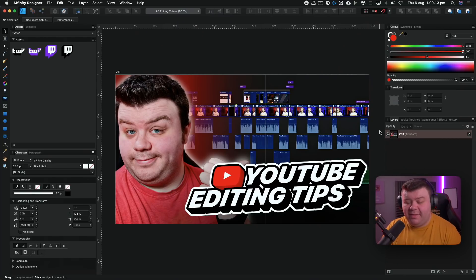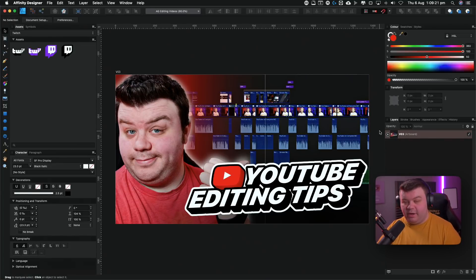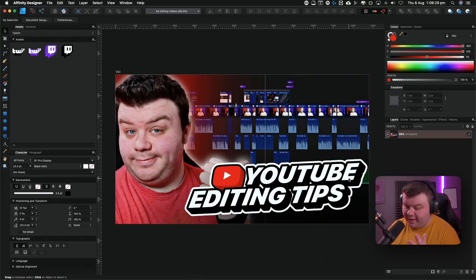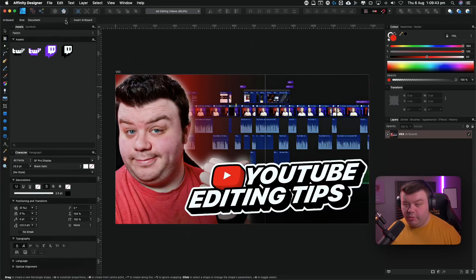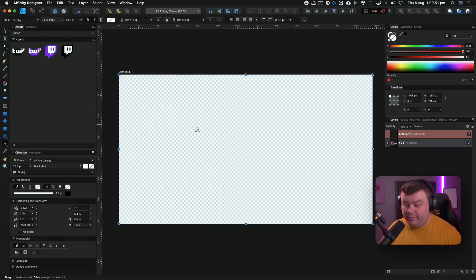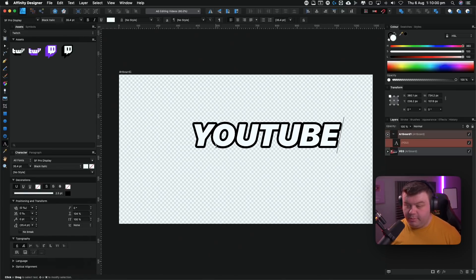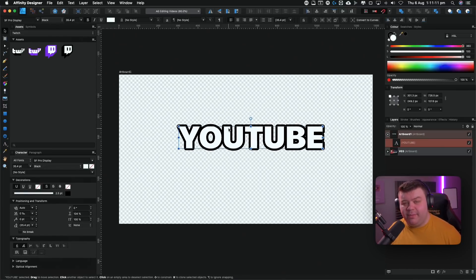Let's start off with our first design trick, and that is 3D text. Here I am inside Affinity Designer, and I have up an old thumbnail I did for my YouTube editing tips video. As you can see, we have this 3D text style where the text has got a bit of an extrusion to it, as well as the YouTube logo along with it. I do this very simply and it's very easy to replicate inside of Affinity Designer. The first thing you're going to do is create a new artboard, then create a text layer. The easiest way of creating 3D text inside of Affinity Designer is by duplicating the text over and over again.